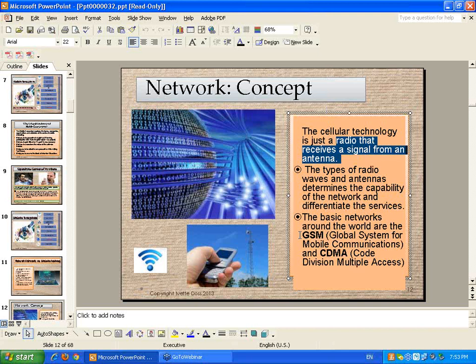CDMA was developed initially for military use, that's why it's more secure and actually faster. We associate CDMA with 2.5G and 3G. GSM is pretty much straight 2G, maybe 3G. What is the main difference between the two? If you have GSM, there will be a SIM card — a removable card in your phone. When you go outside the country, you can just replace this card and still have your phone without going through expensive roaming services.